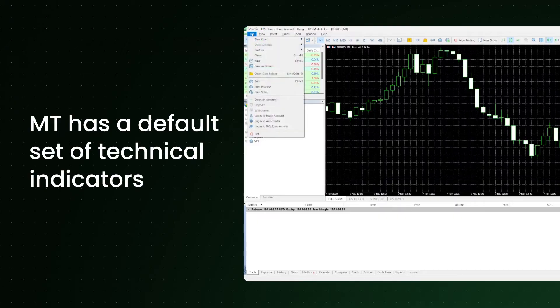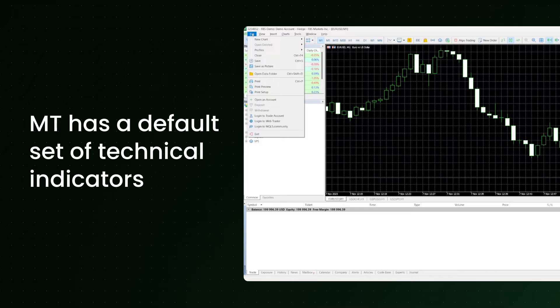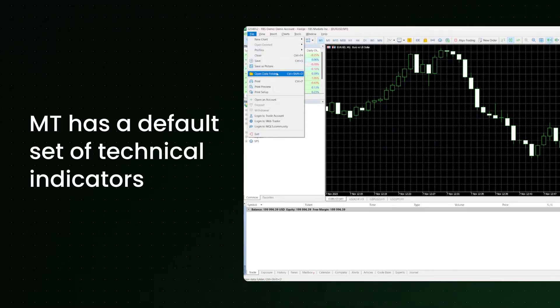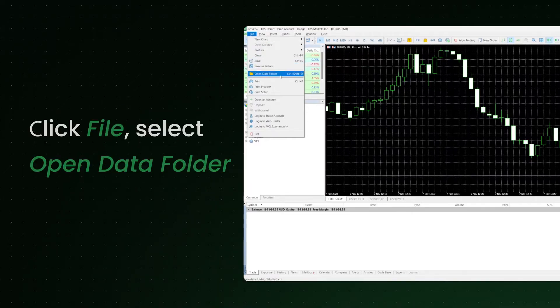MetaTrader has a default set of technical indicators, but you can also add custom indicators downloaded from the internet. To do this,